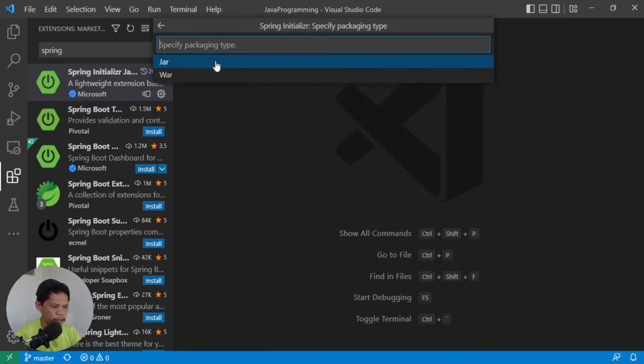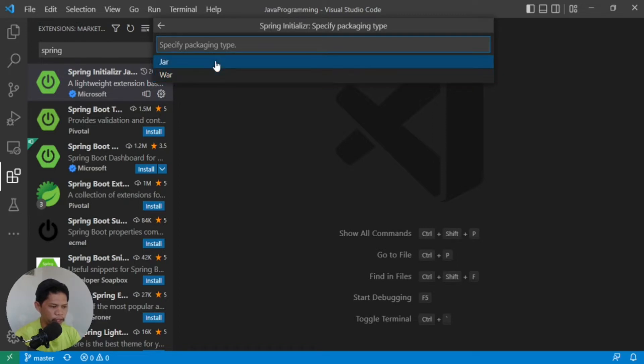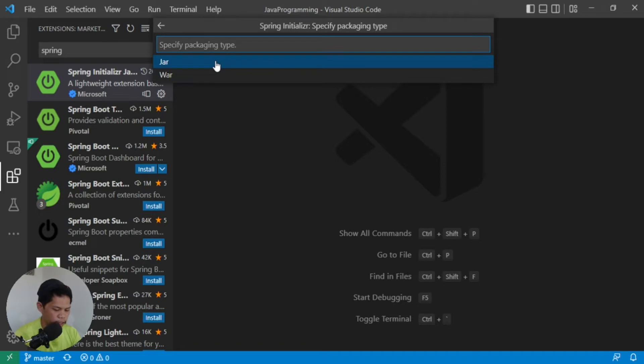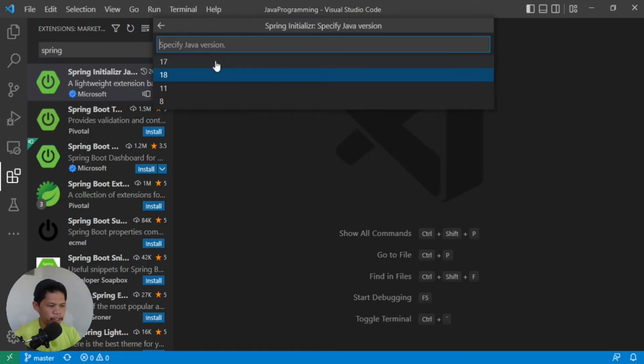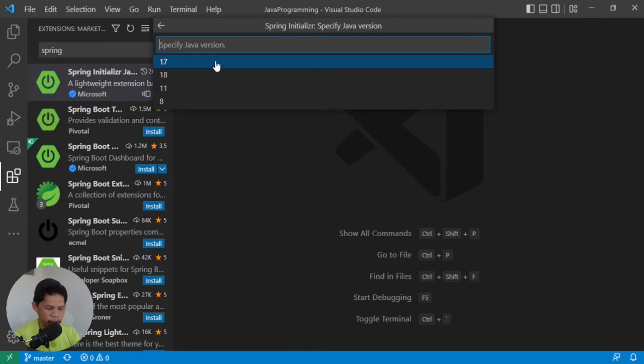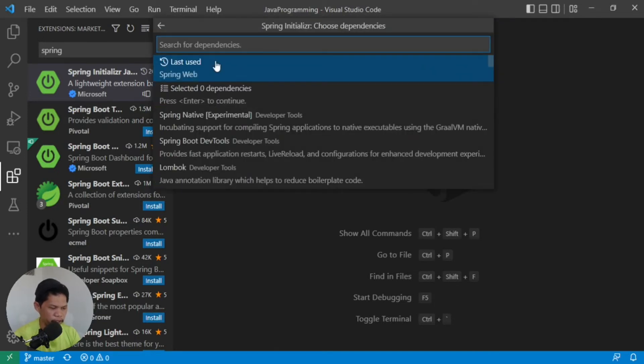Then it asks for the output: JAR or WAR? WAR if you want to deploy to an existing Tomcat, or JAR if you want it standalone. Enter JAR. Then it asks for the Java version, depending on what Java version you have installed. In my case, I have Java 11 installed, so I'll select that.